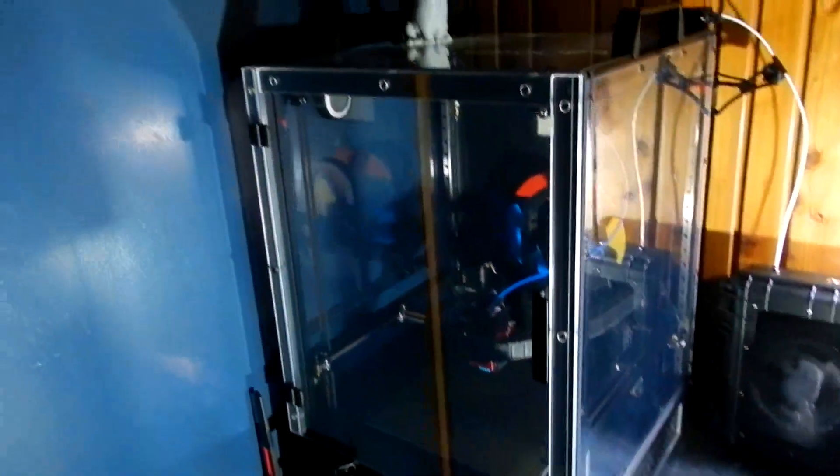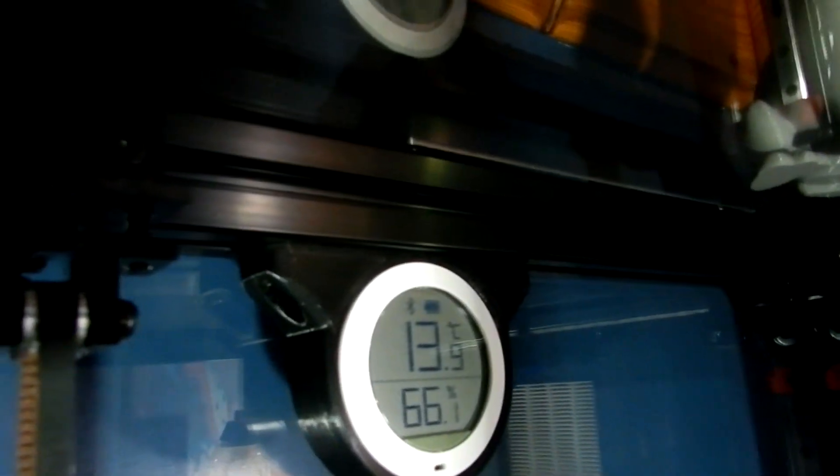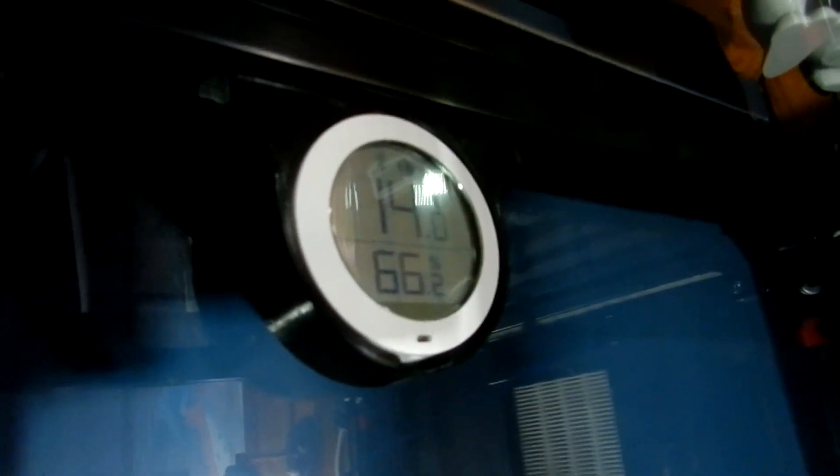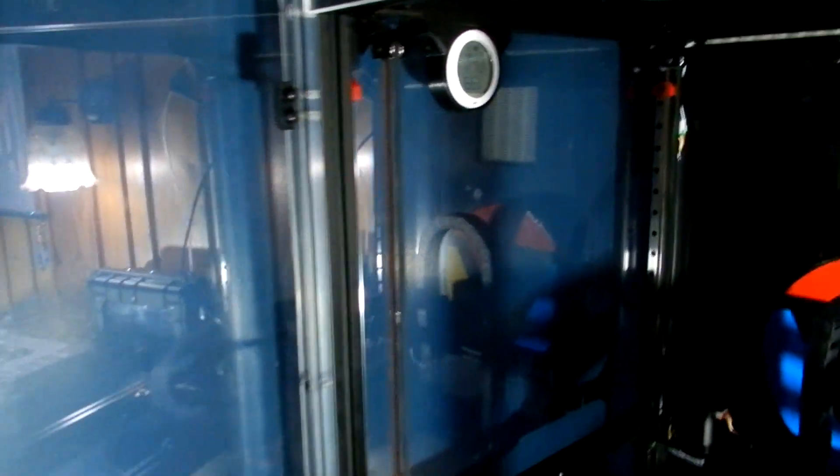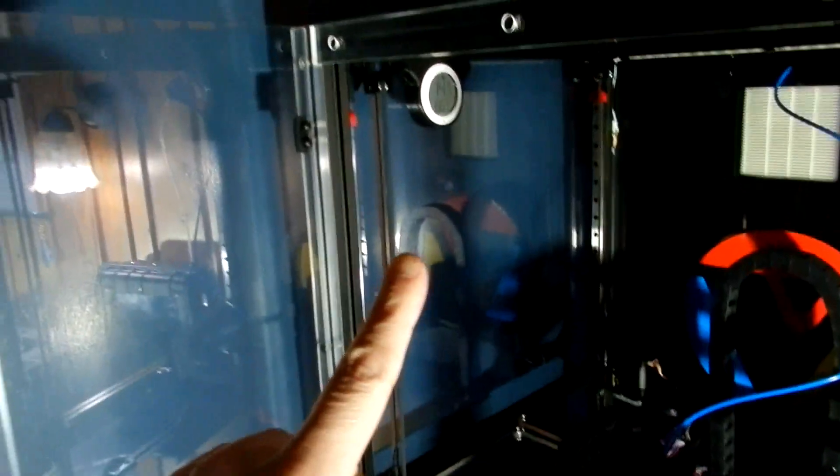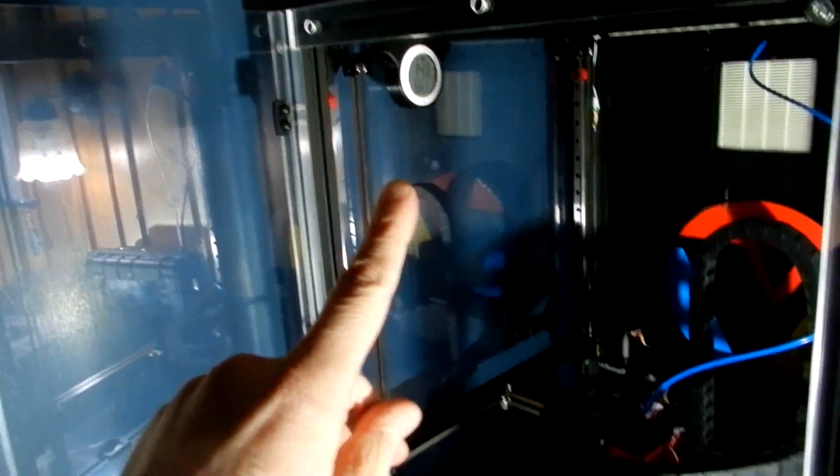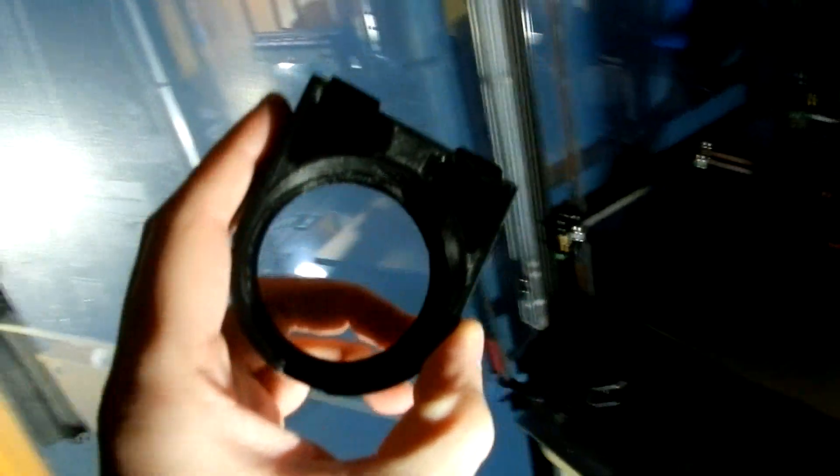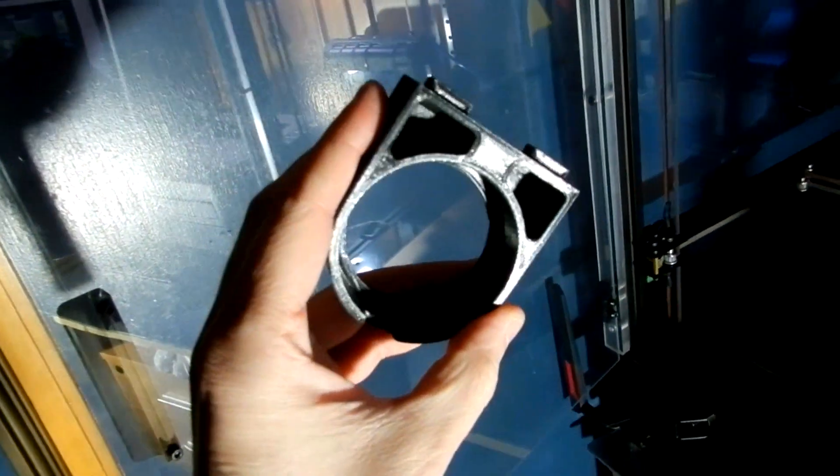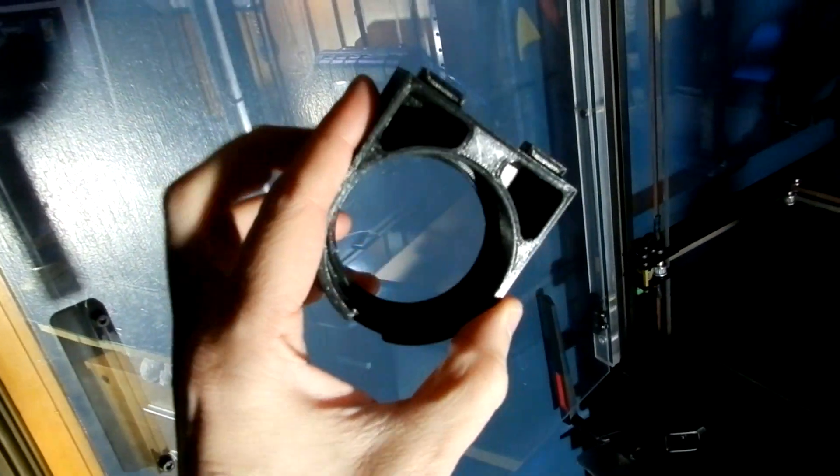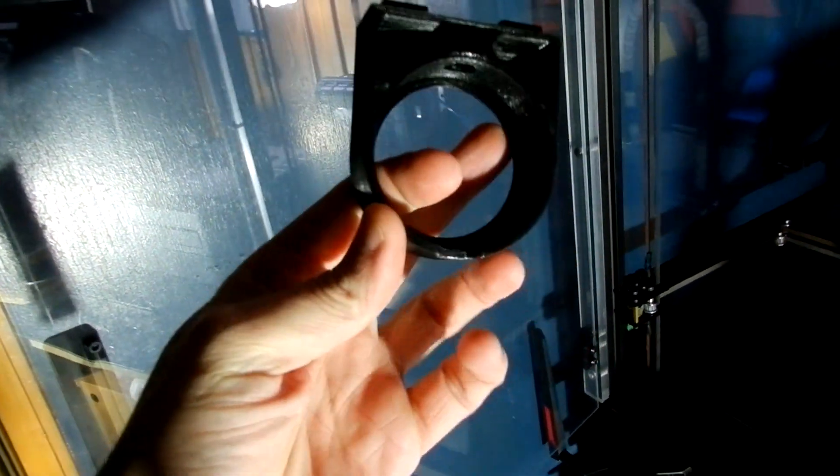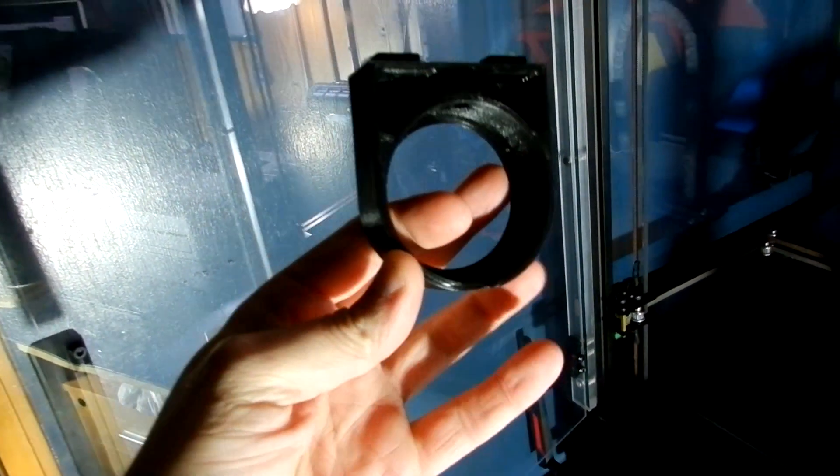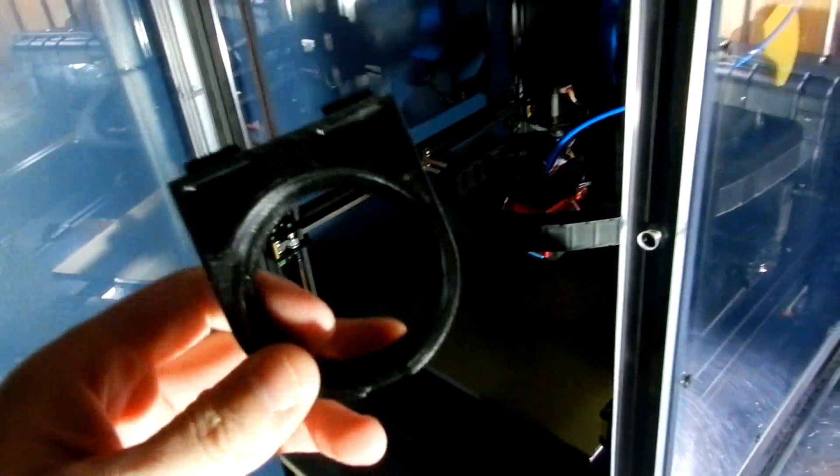Just an update on my printer. I have upgraded the mount for the temperature gauge. Bolts on each side and the gantry can go all the way up to the top without hitting it. This was the original design which sat too low and would hit. So I redesigned that.